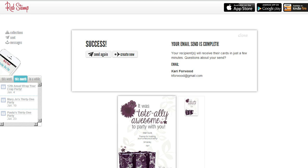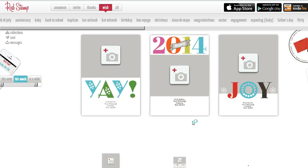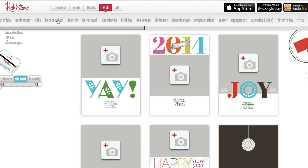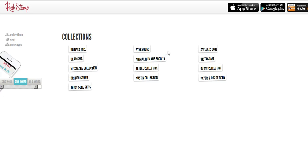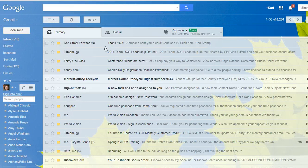Okay, it says your email send is complete. When you're done with that you can either send it again or create a new one. You can go back to 'Create New' and it will send you right back to all the different places you can go, and you can go back to Collections if you wanted to do a 31.